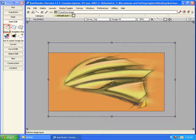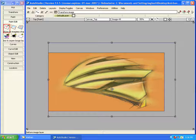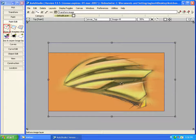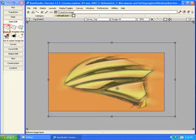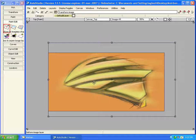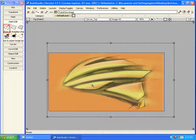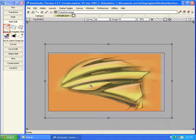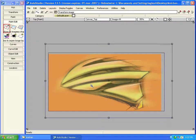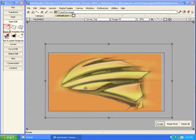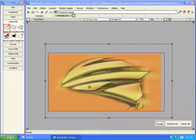Earlier, the transform layer tool used to have a rectangle at the center with help of which we had to transform the layer. Now the manipulators are better and they also guide us to understand what we are doing.